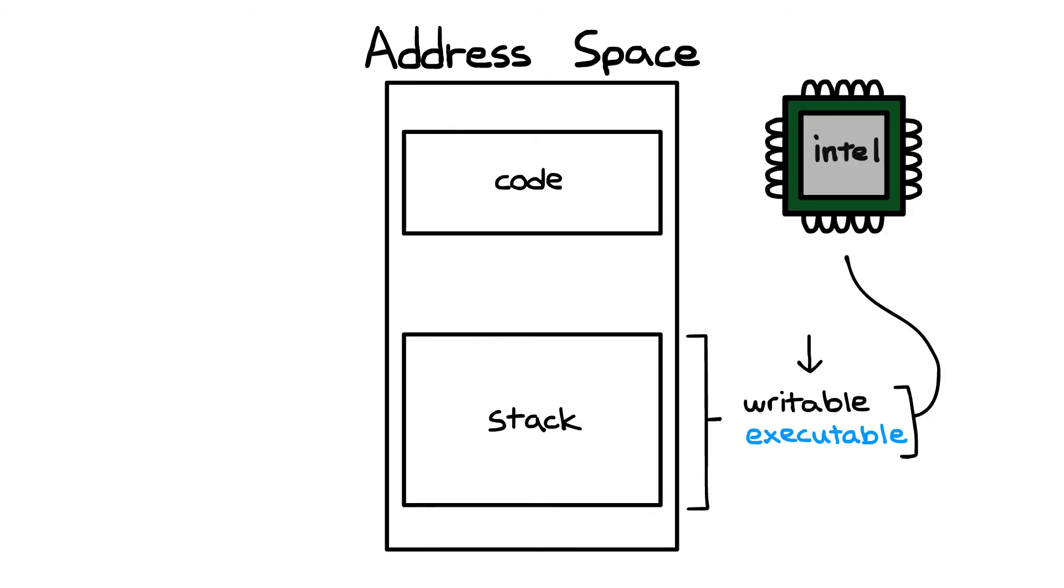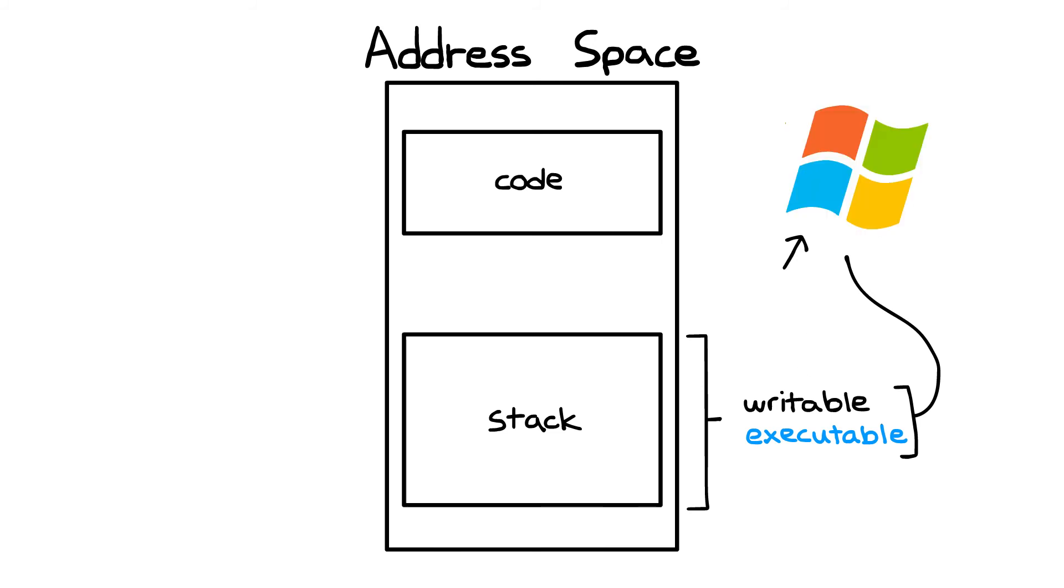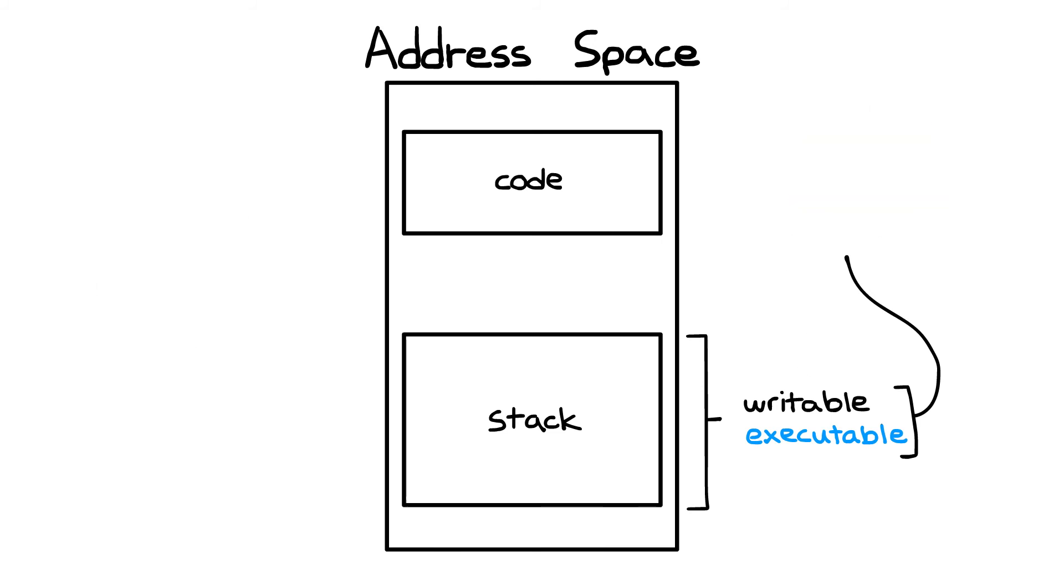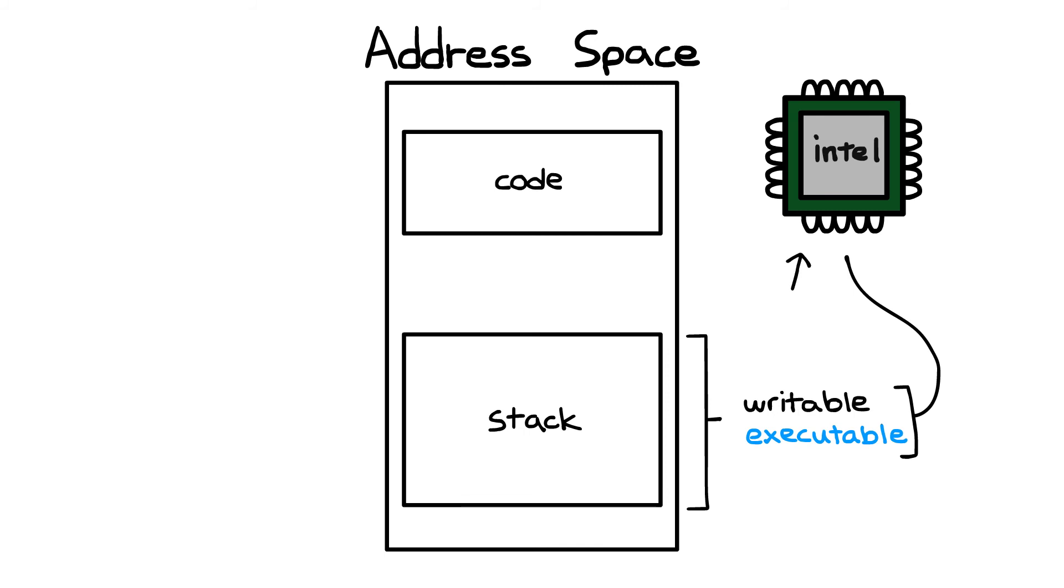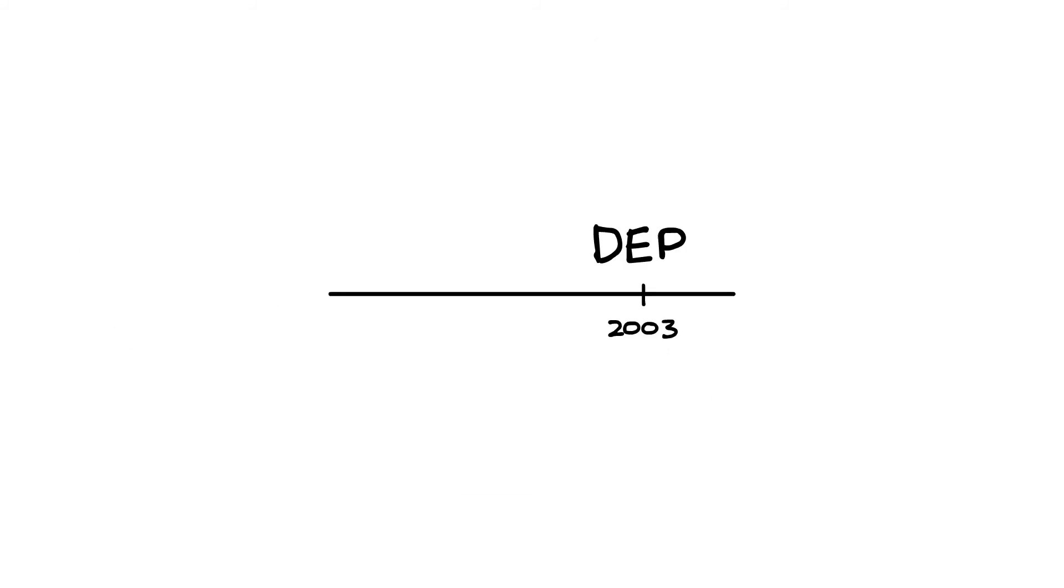Before this, checking these permissions would be done in software and would incur a massive performance penalty. But having them done in hardware, they became essentially free from a performance standpoint, which could be part of the reason that schemes like DEP weren't adopted sooner.